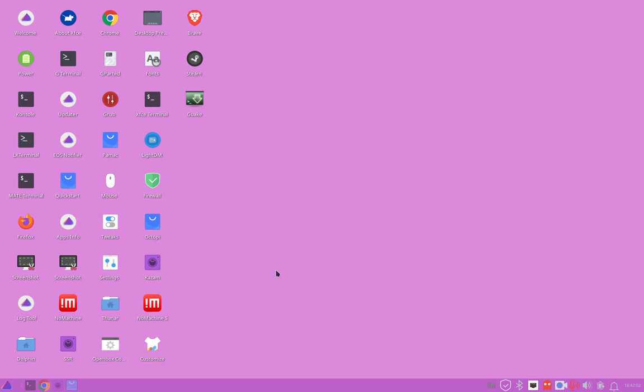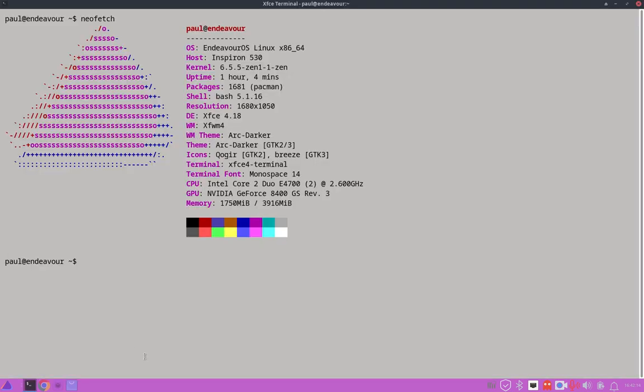So here's my Endeavor OS desktop, Endeavor OS Linux Arch. It's an Arch derivative. I'm going to go to the terminal and show you my NeoFetch screenshot with the artwork and then the information here. Mainly I want you to focus in on that I'm in an Endeavor OS Linux environment here.